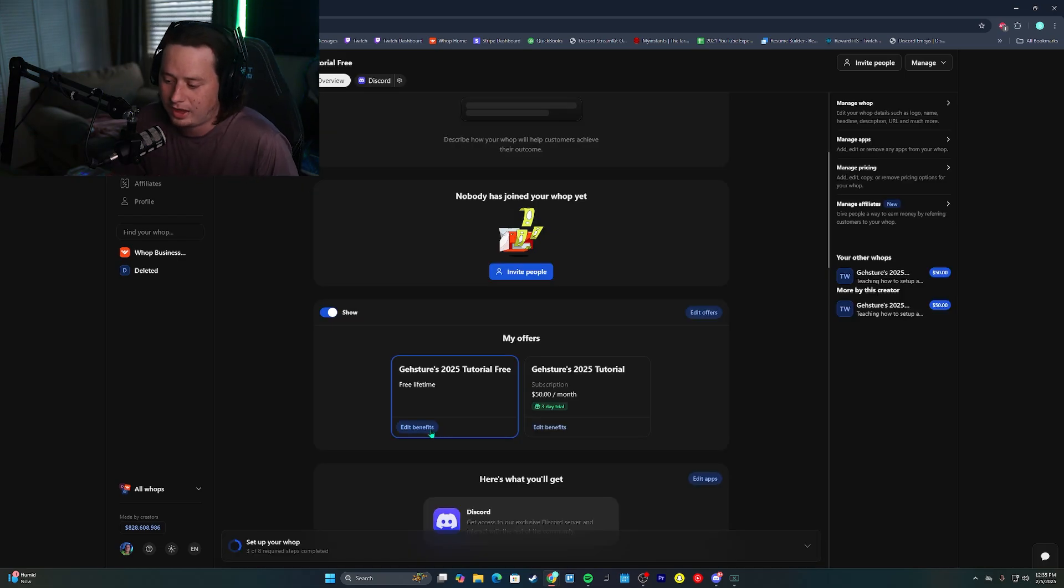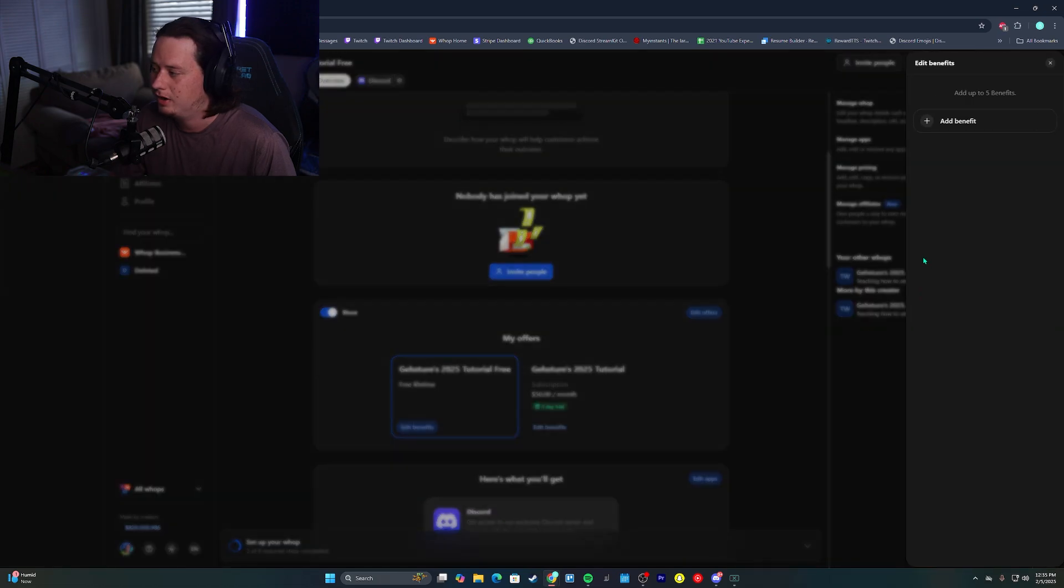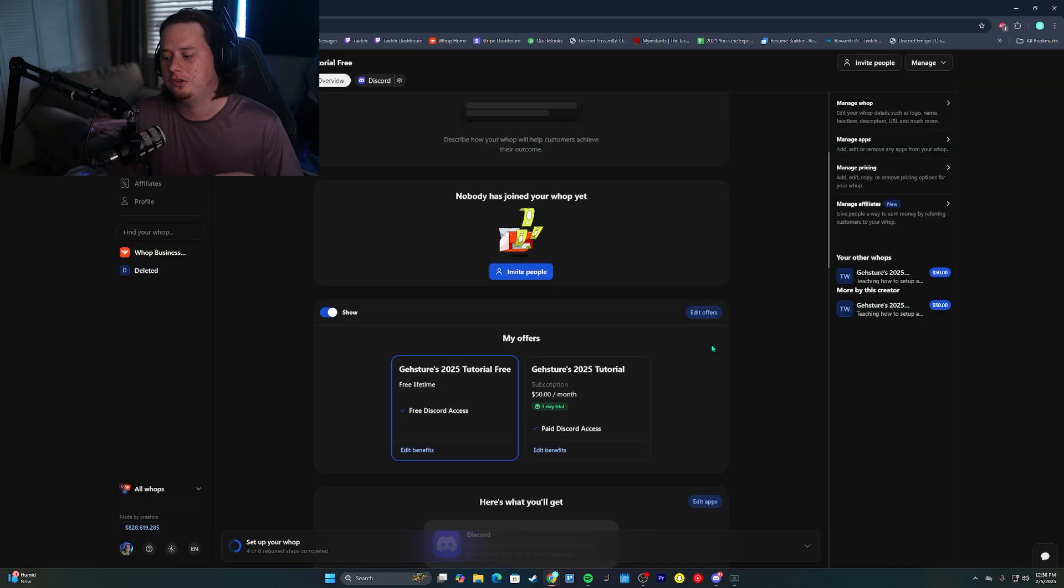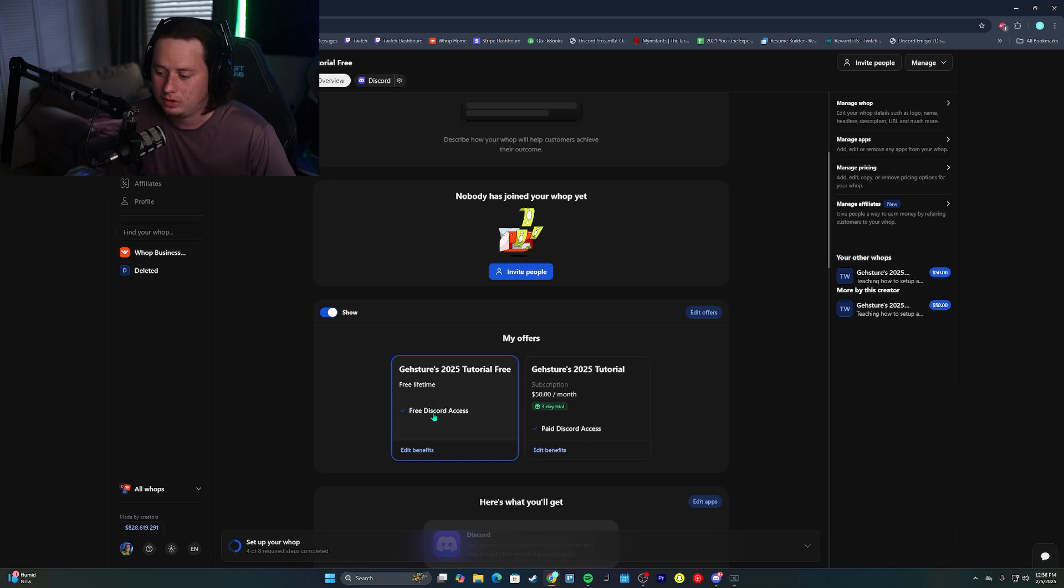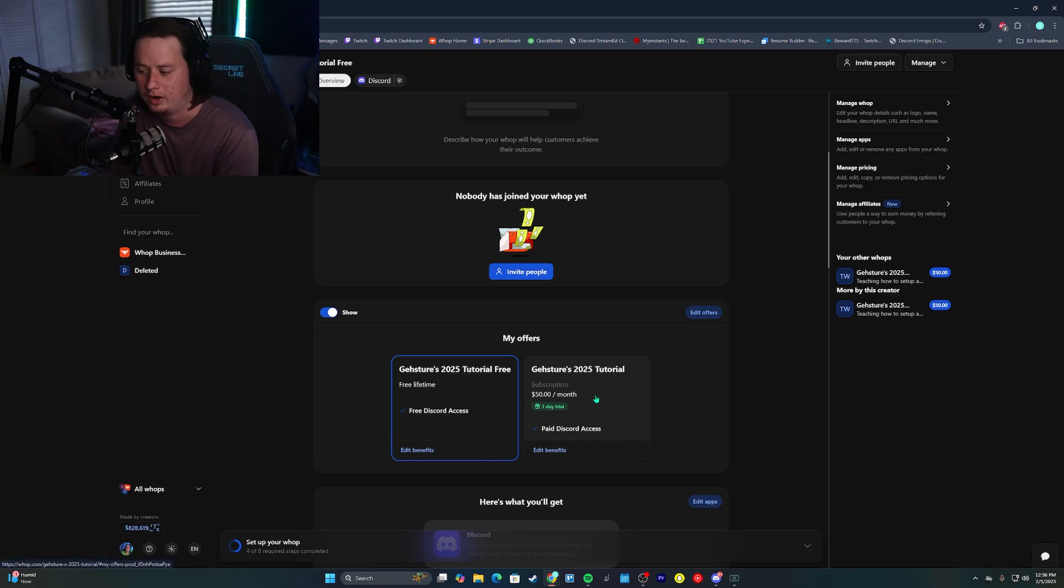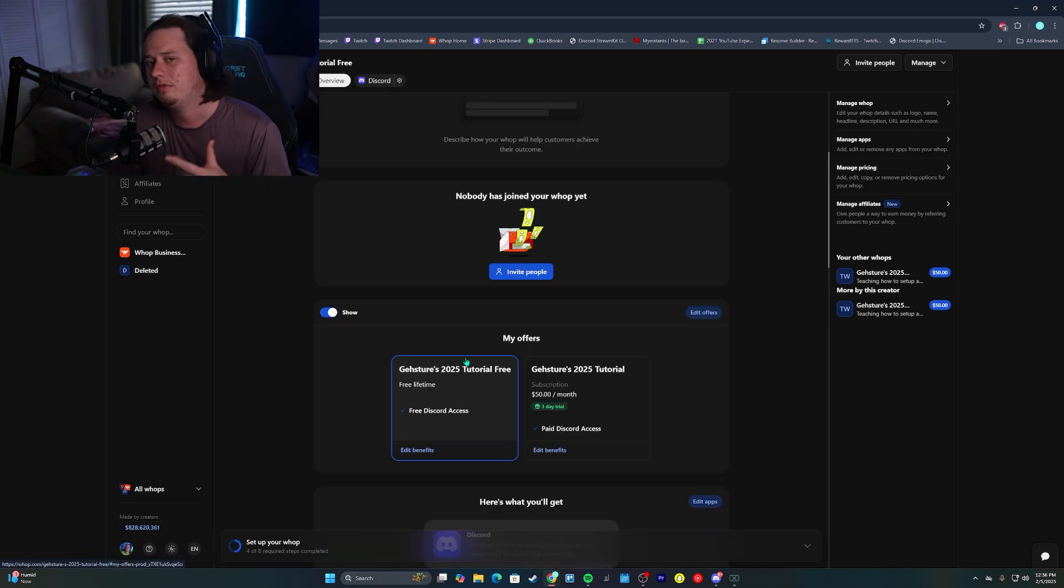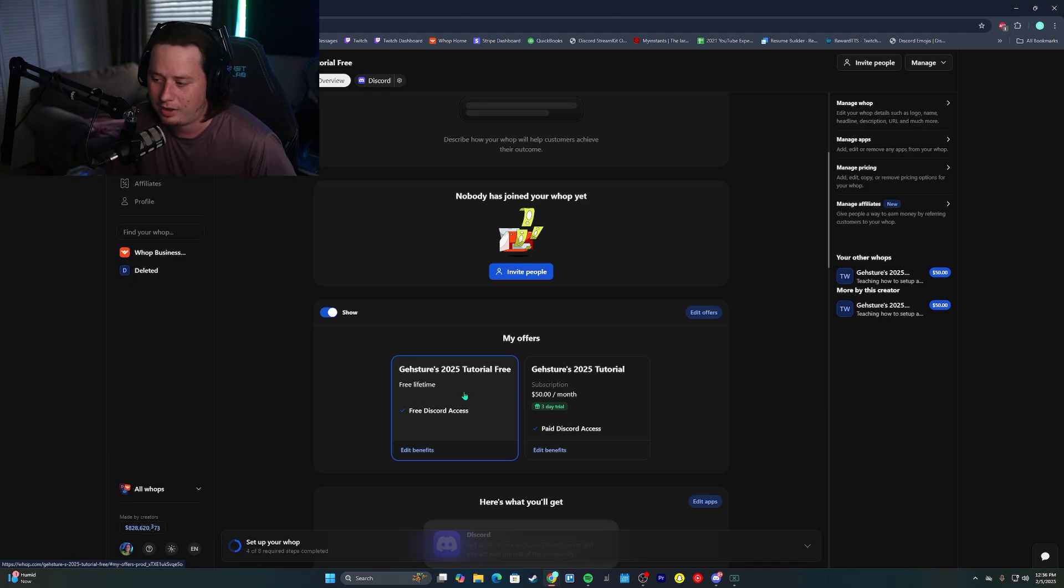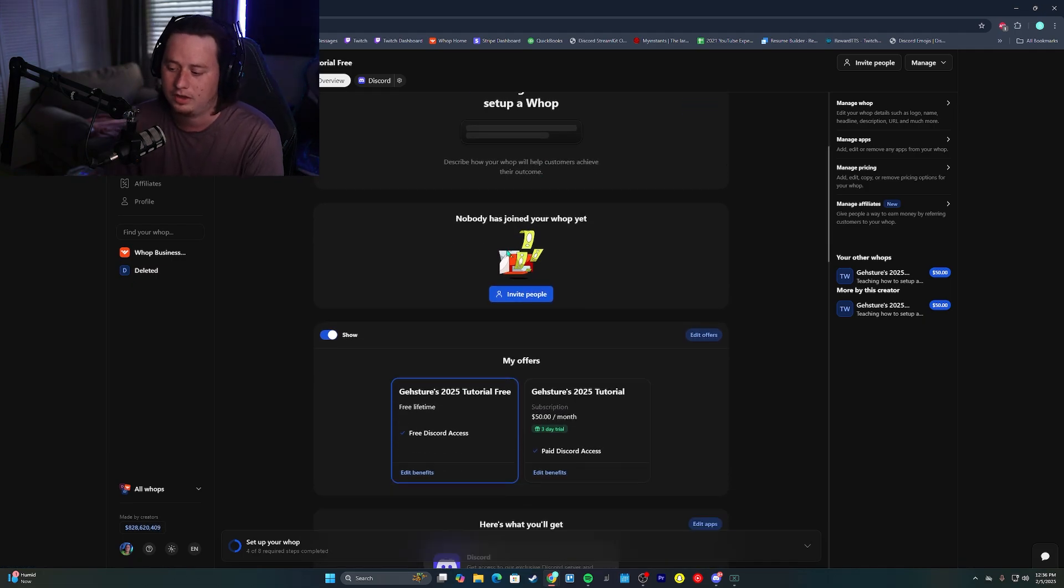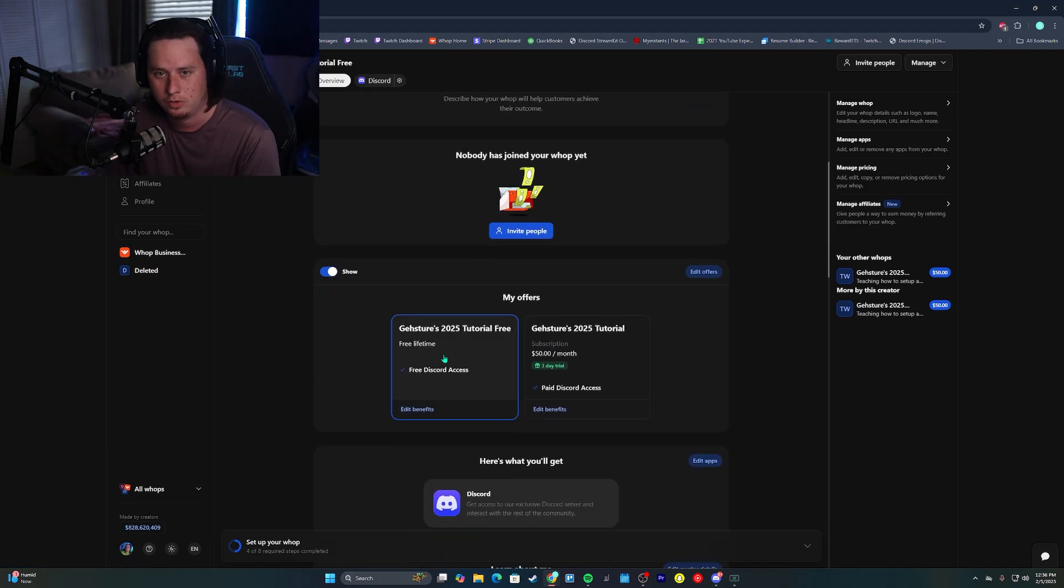And what you can do is you can click this edit benefits tab, and you can type in a few things about the free product and then about your paid product. So just to show you a little something of what that would look like here, we have our free discord access. Here we have our paid discord access. You will have to set up all your graphics and product descriptions and creator details and everything again on this free WAP, just a heads up.